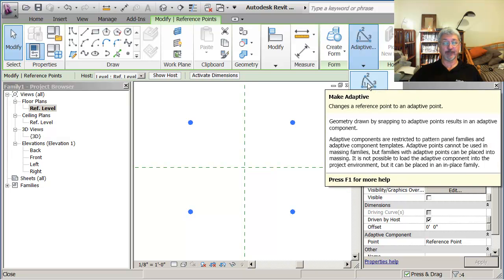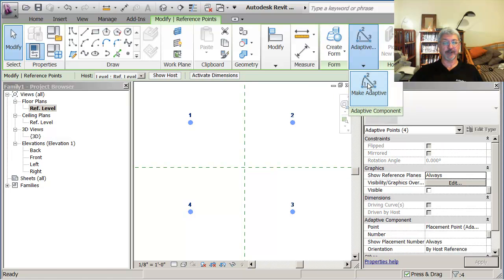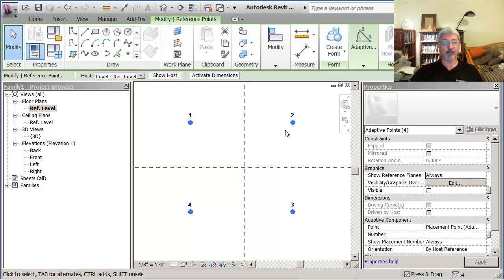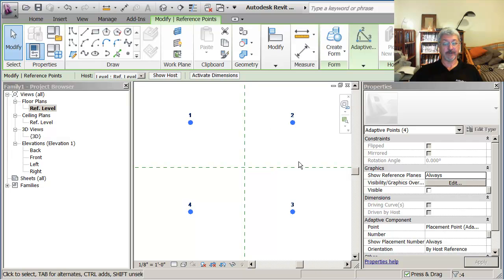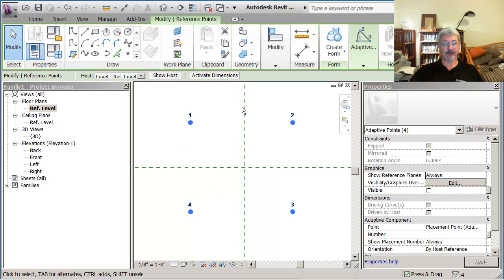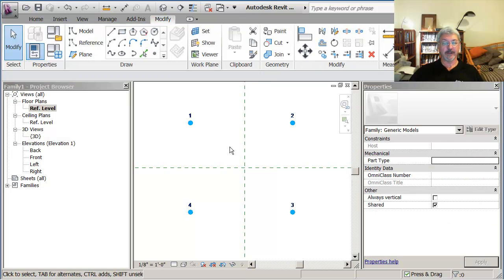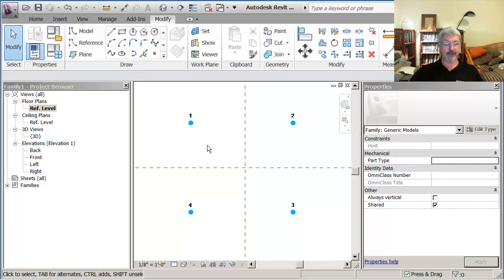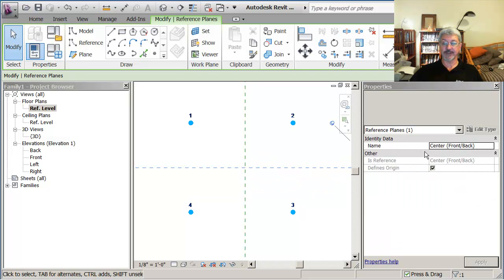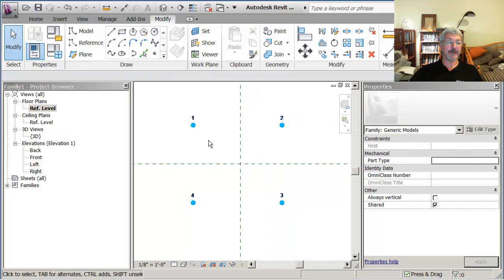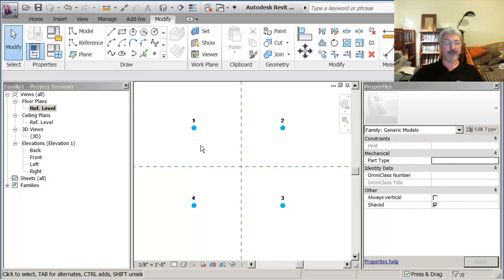Now also the other thing I want to point out is they all have a number, and they're numbered according to the order in which they were placed. So I did go in and say clockwise, one, two, three, and four. I went clockwise around the center of my object. The center of my object, because these reference planes say they define the origin. So my cursor will be at that point, when I bring the object into a project.